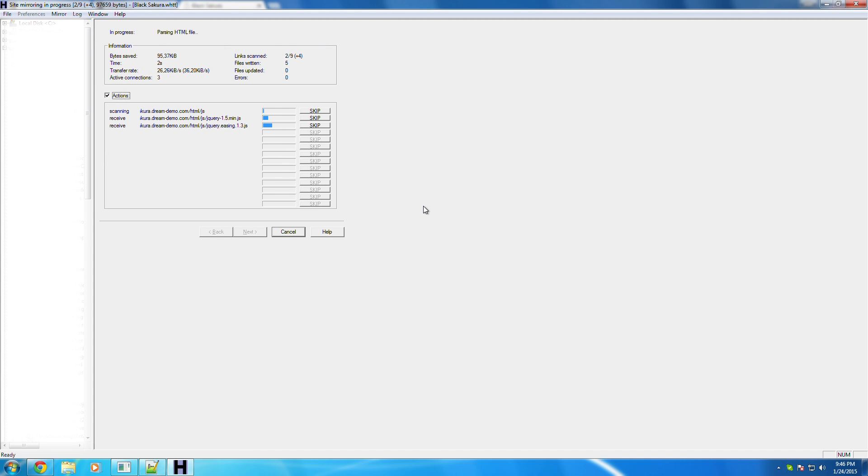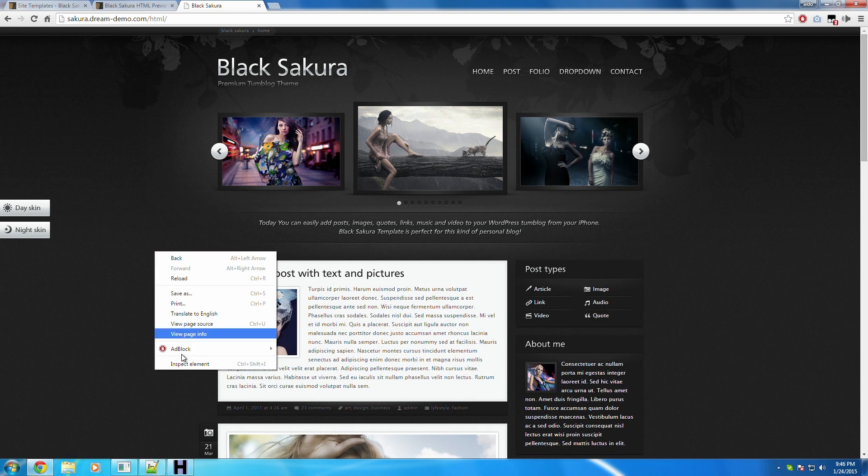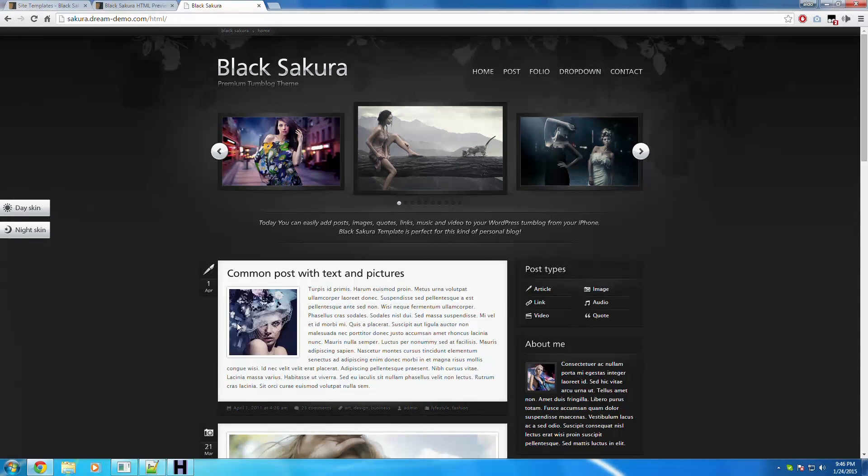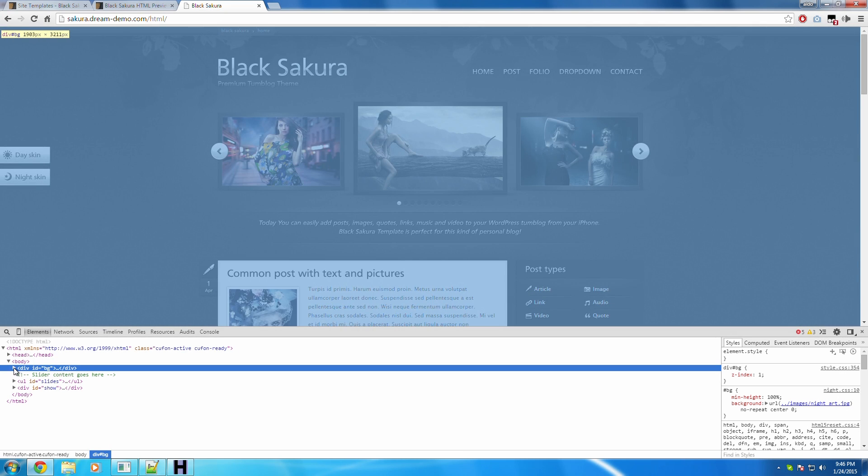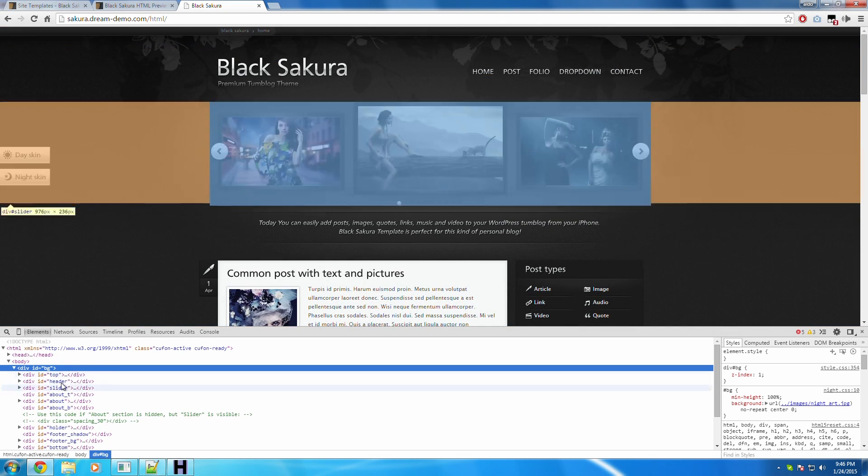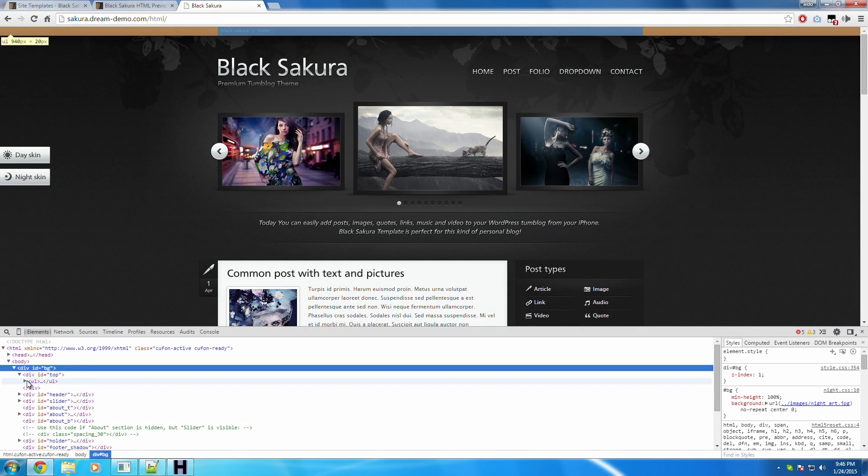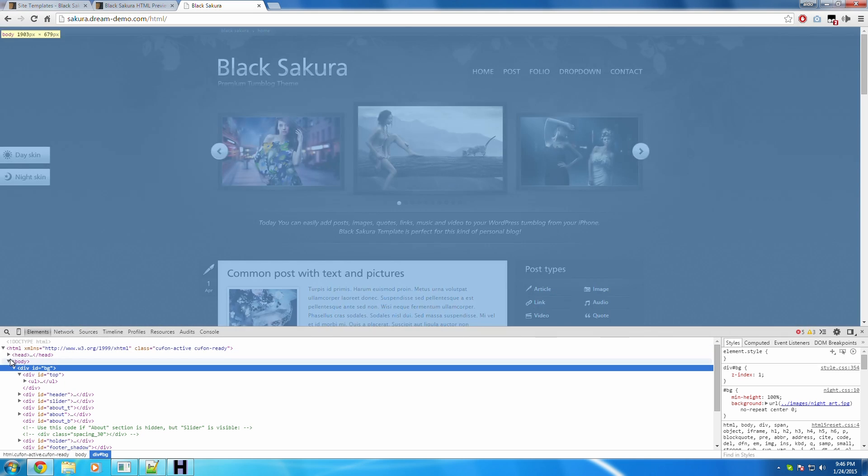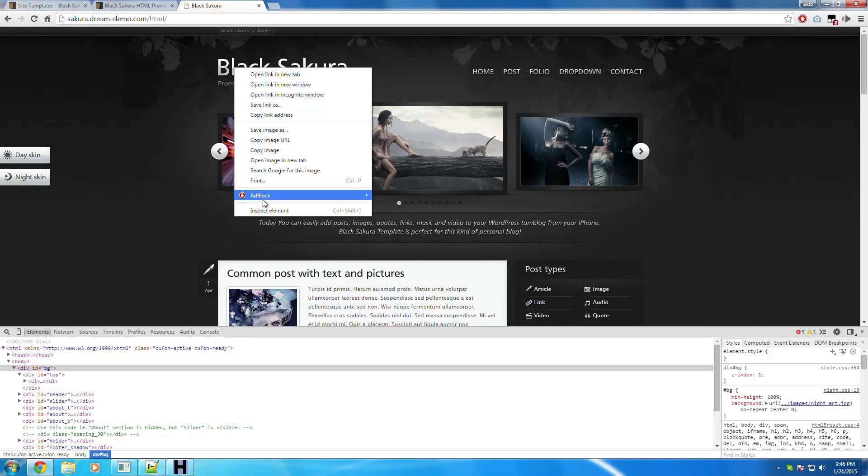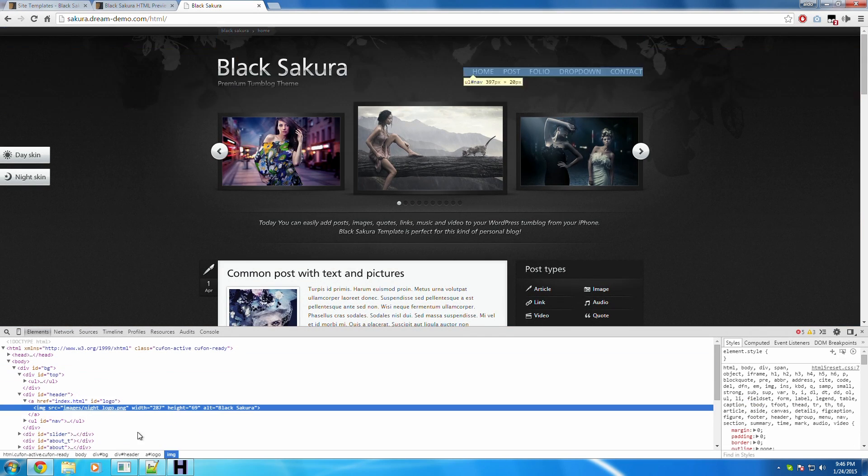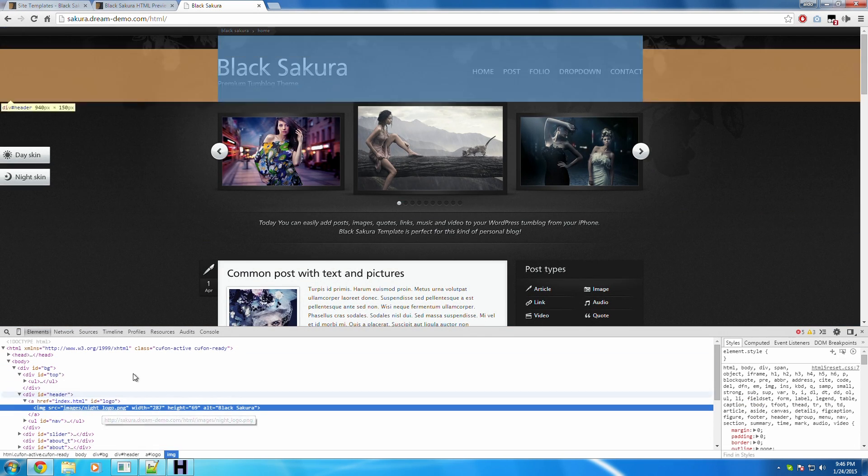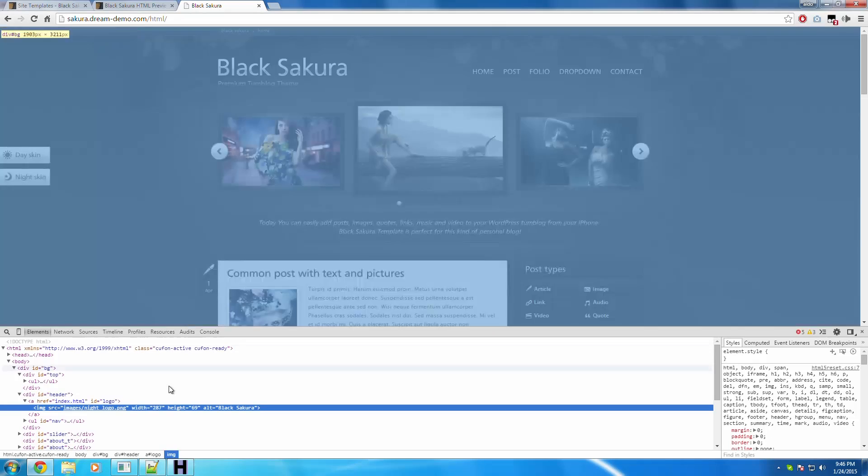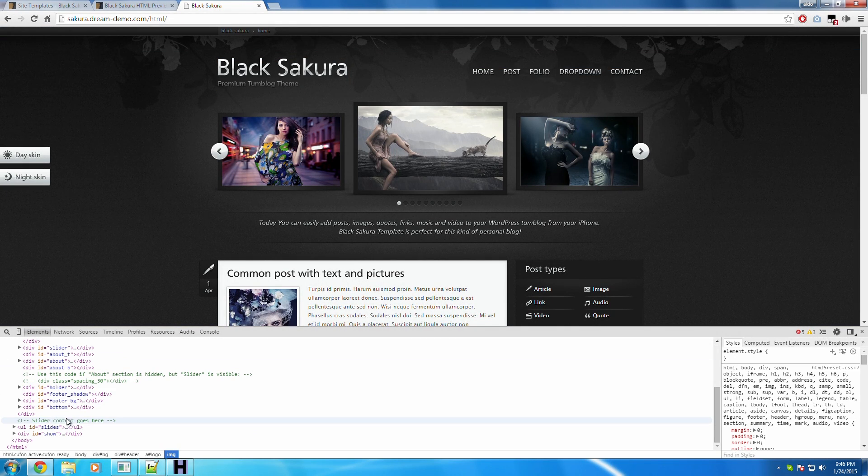So right here, this is the actual downloading the website part. So what it's actually doing is it's going into the inspect element and it's downloading every single link. So like, for example, this image right there, it's going to download that.